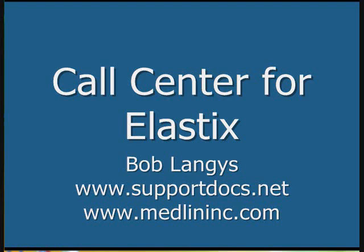Hello, this is Bob Langies from Medlin Communications, and today we're going to go over the setup of the Elastix Call Center with version 1.5.